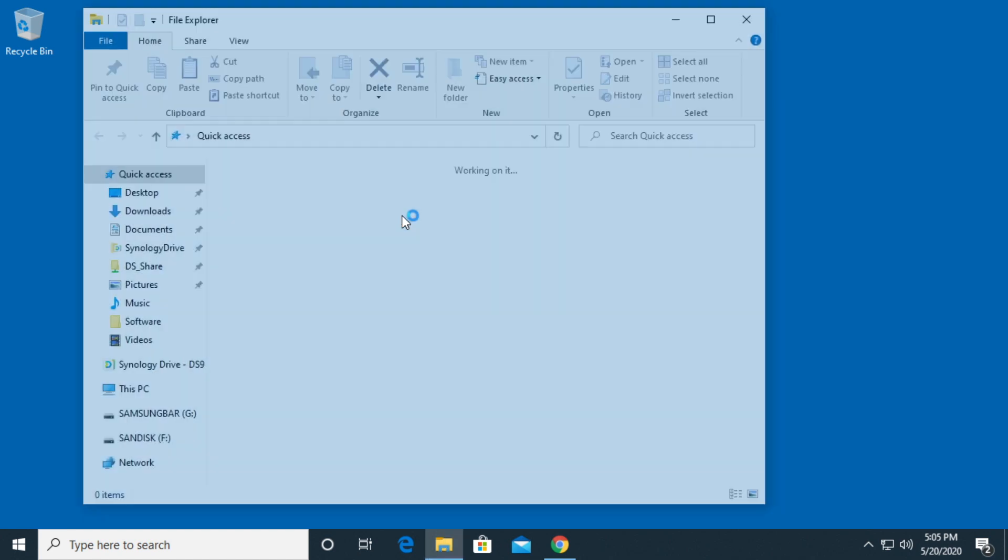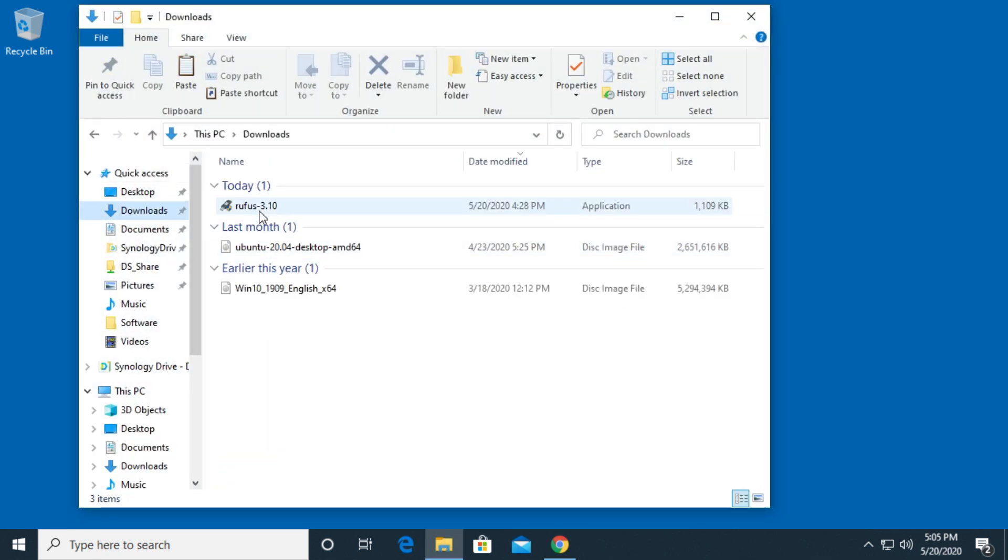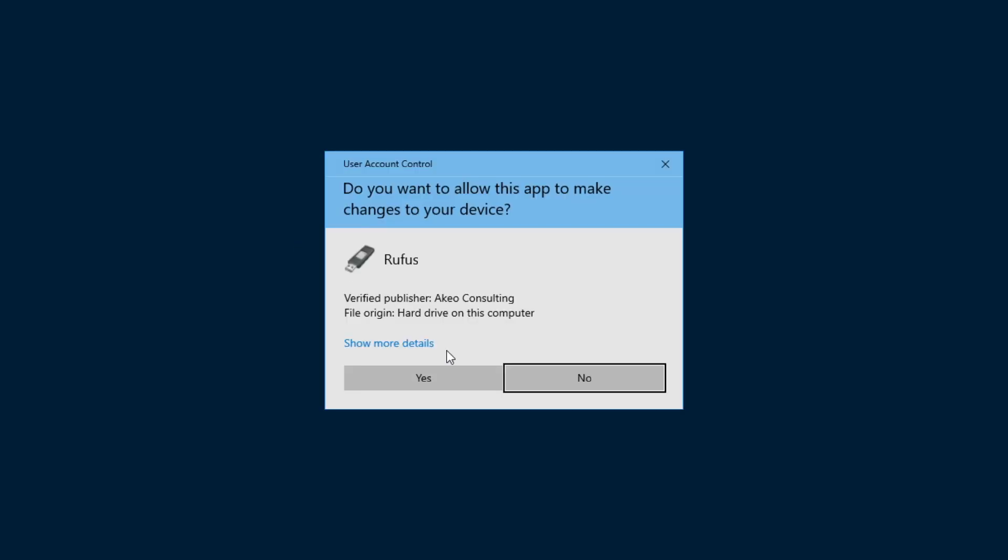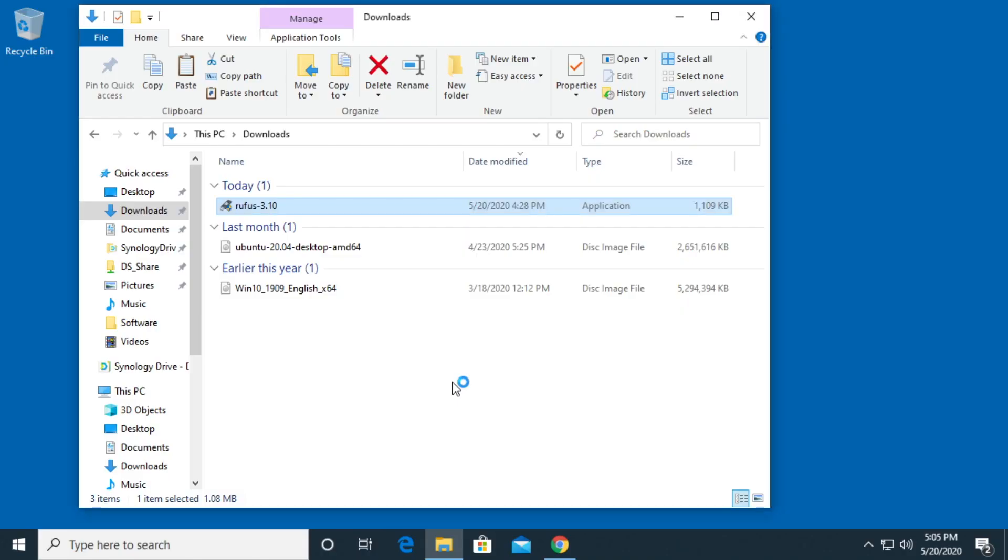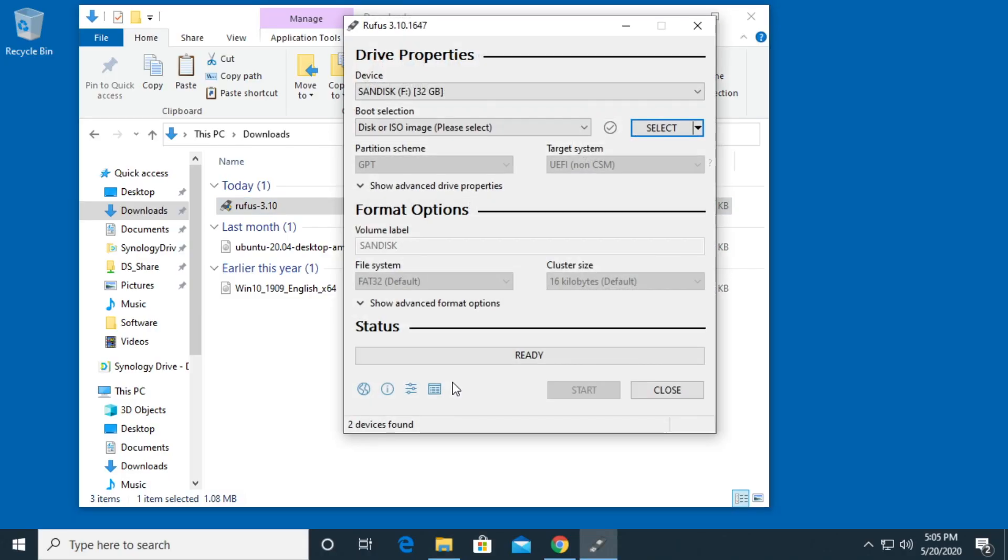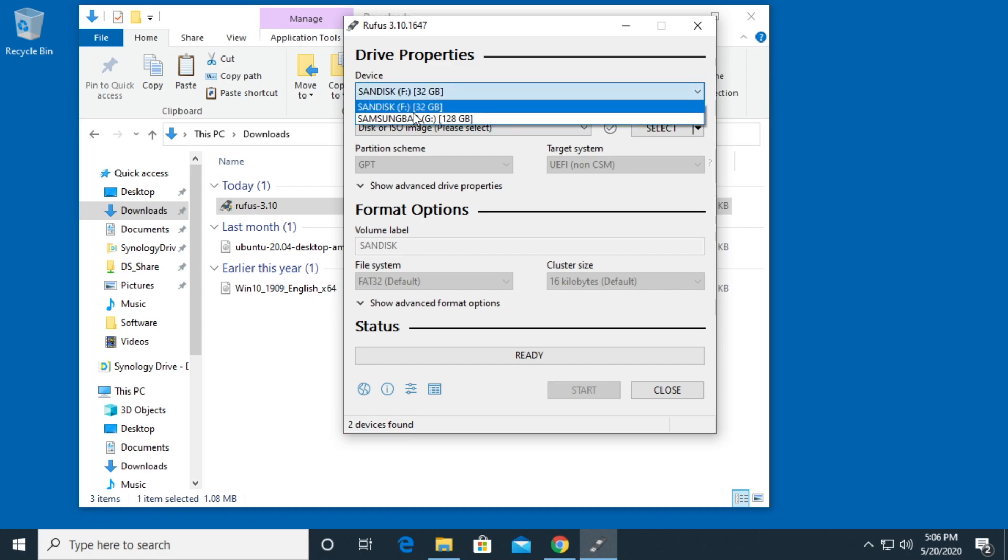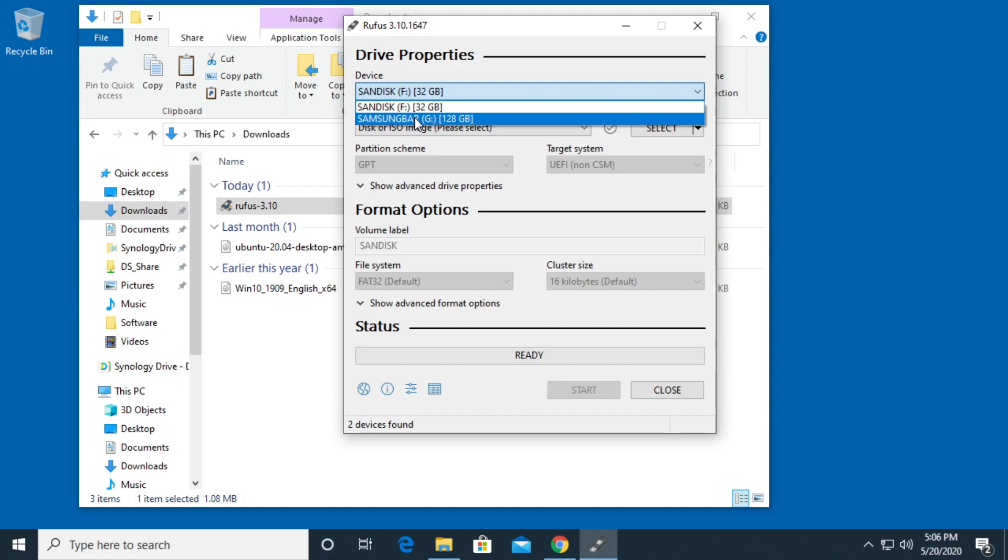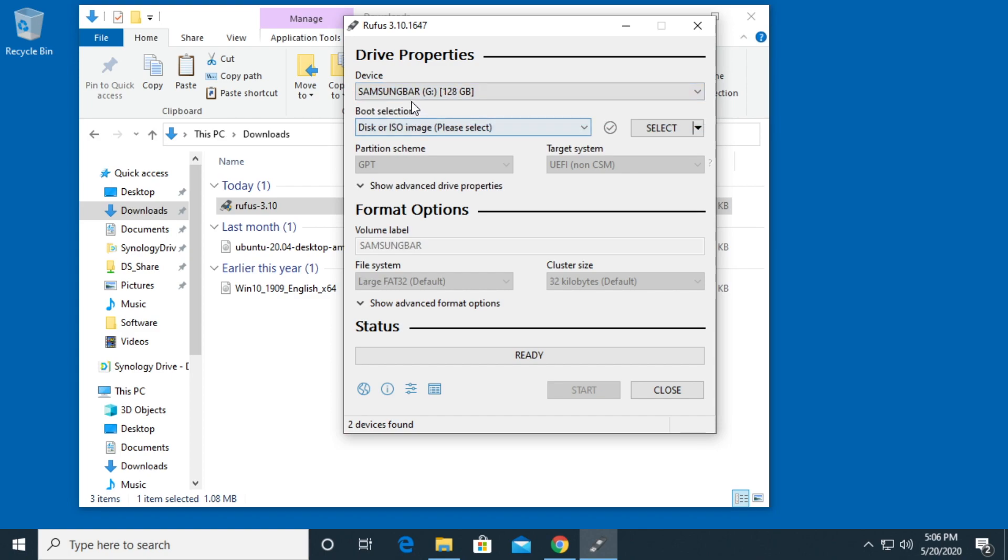I'll go to my downloads folder and I have Rufus here. I'll double click on it. I'll say yes. So under devices here we have SanDisk 32GB and then we have the Samsung bar 128GB. I tend to prefer the smaller drives over the larger ones because sometimes the larger ones may not work. I don't know. It's hard to say, but I tested this and it's working so I'm going to use it. So I'll do this one for the Windows image.